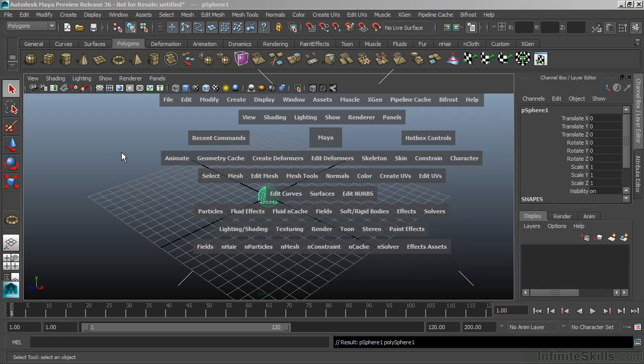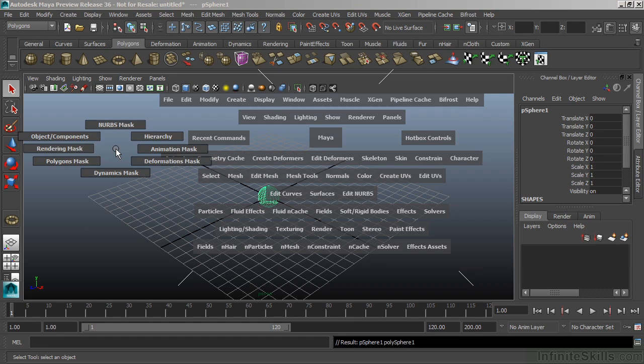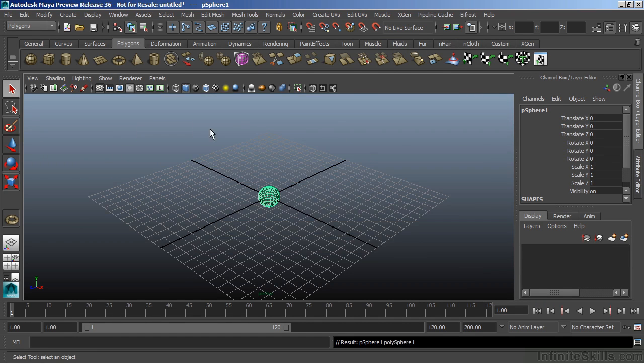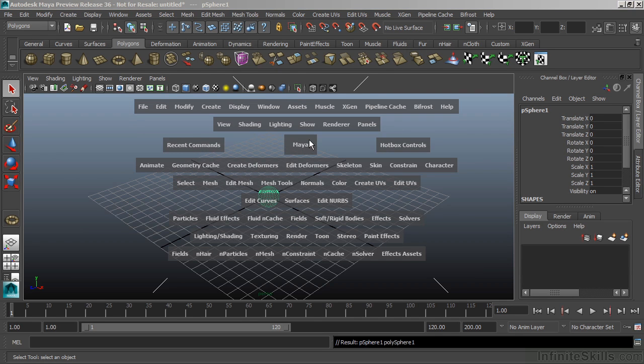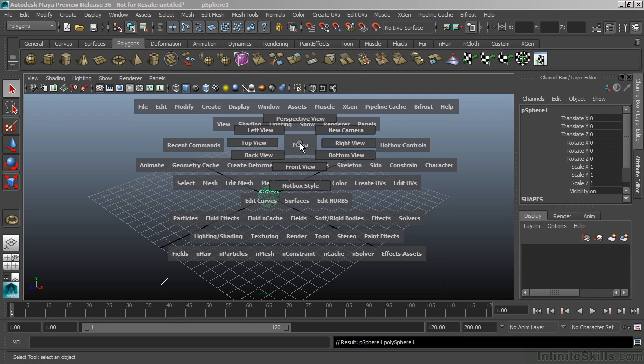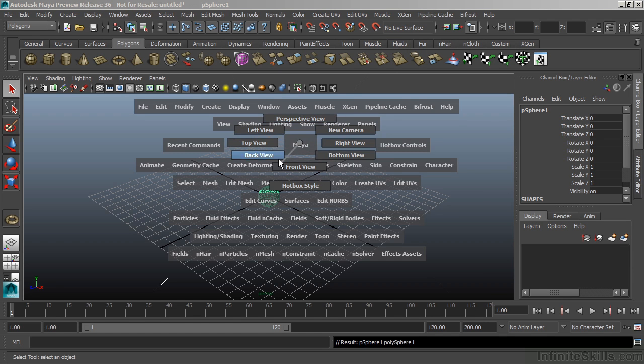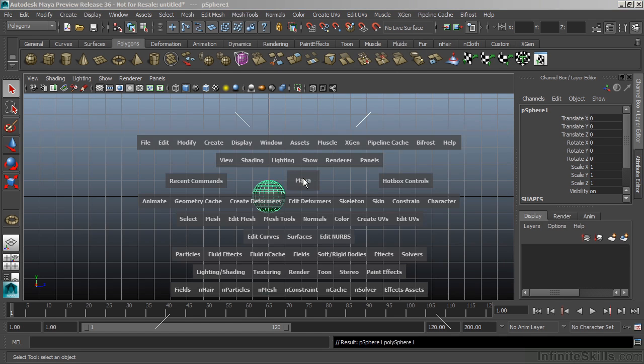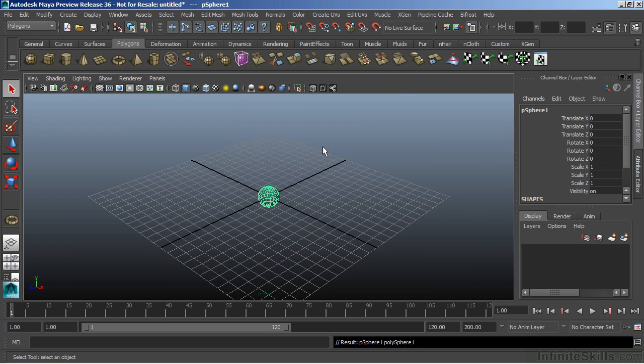My left marking menu gives me my selection masks. And our last marking menu is located in the center right on the Maya button itself. If you left click, you can switch between your different cameras. Now I'm in my left view. And now I'm back to my perspective view.